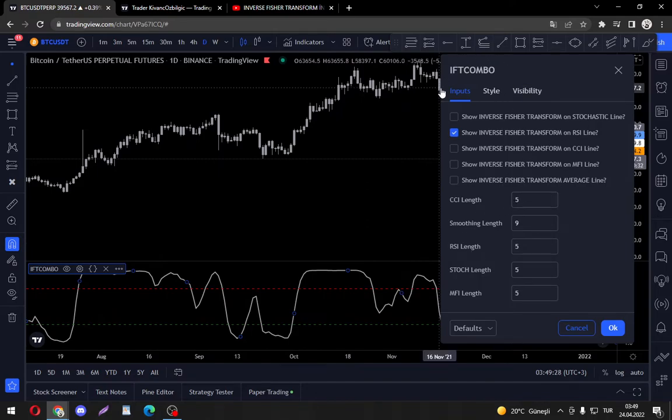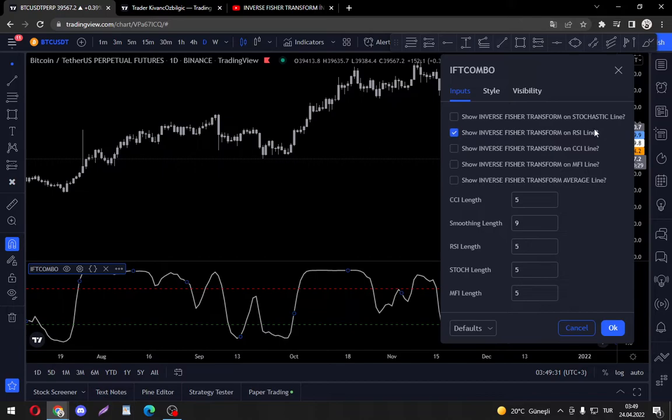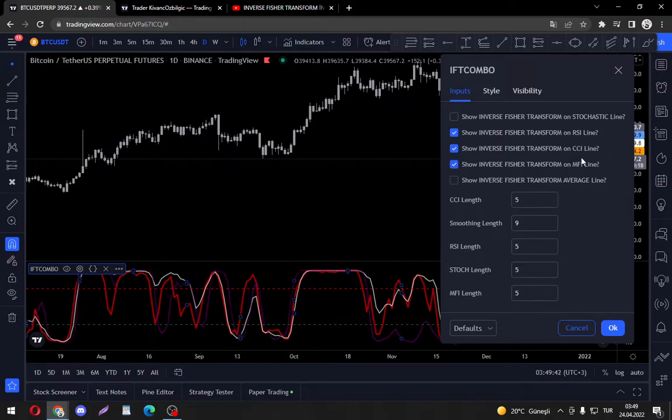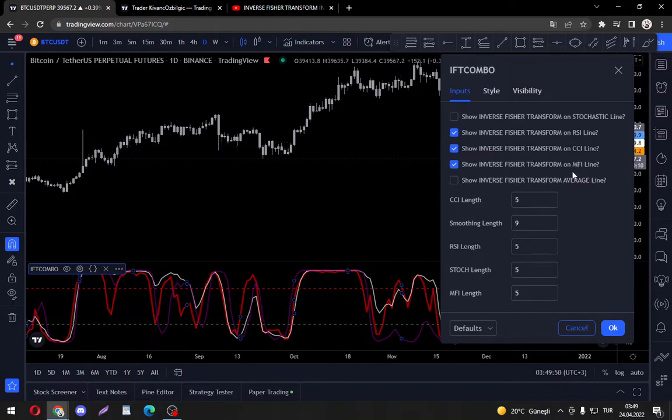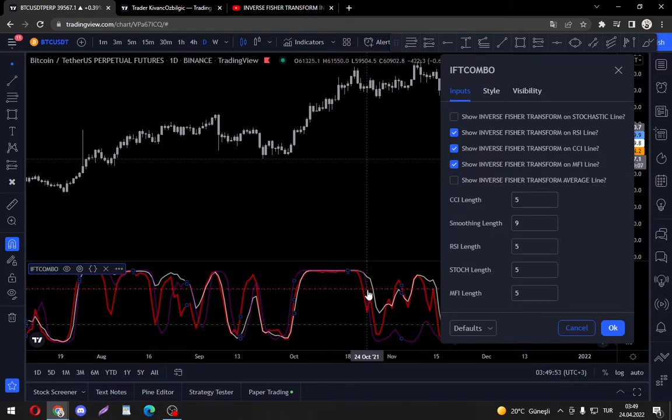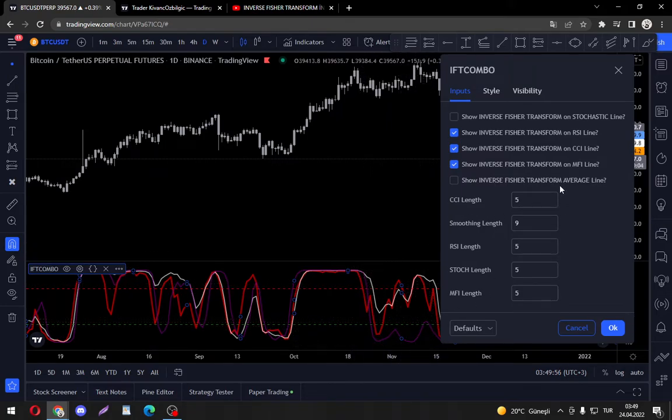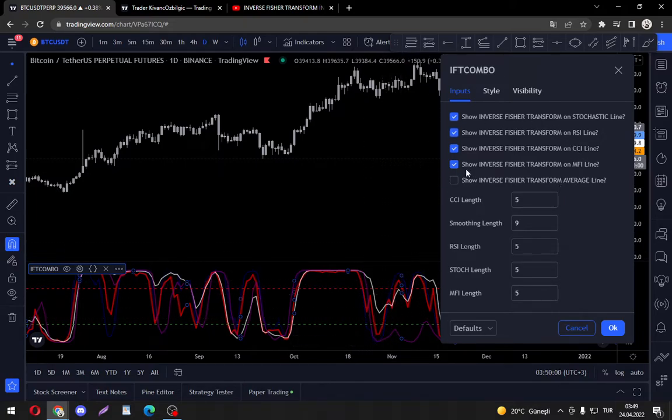In this Inverse Fischer Transform combo we have RSI, we have CCI - it's CCI version 2 by Quanji Hocam (hoca means the teacher in Turkish). We have MFI which is also impressive because it enables us to use a volume indicator like MFI as a momentum indicator with specified buy and sell signals.